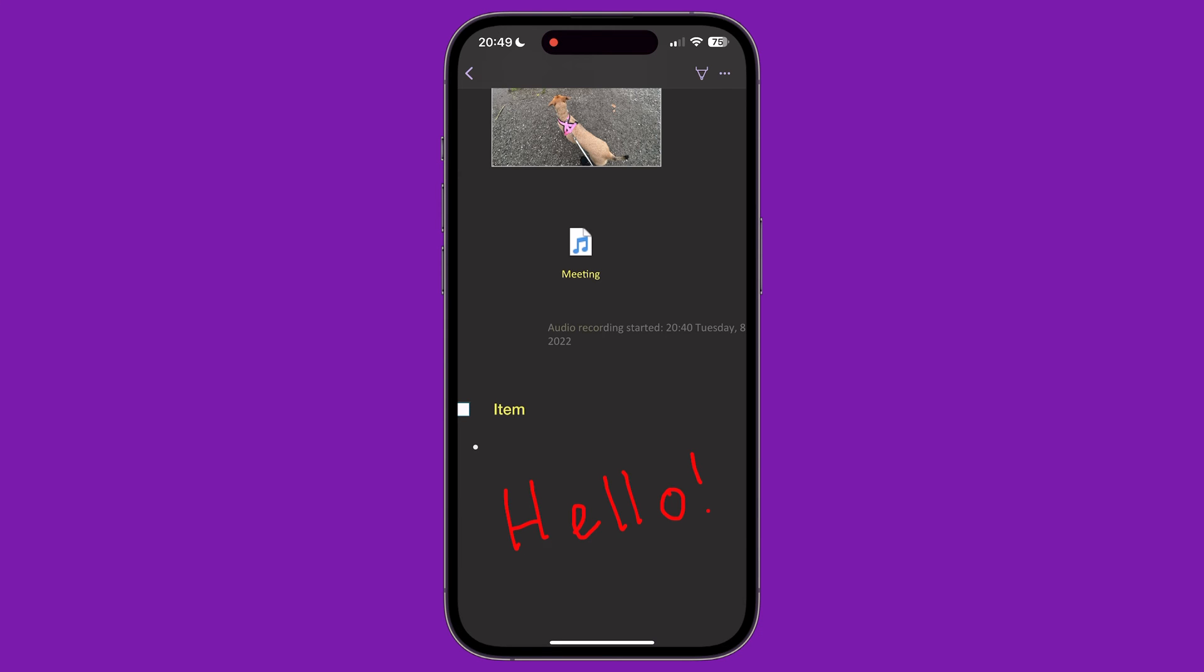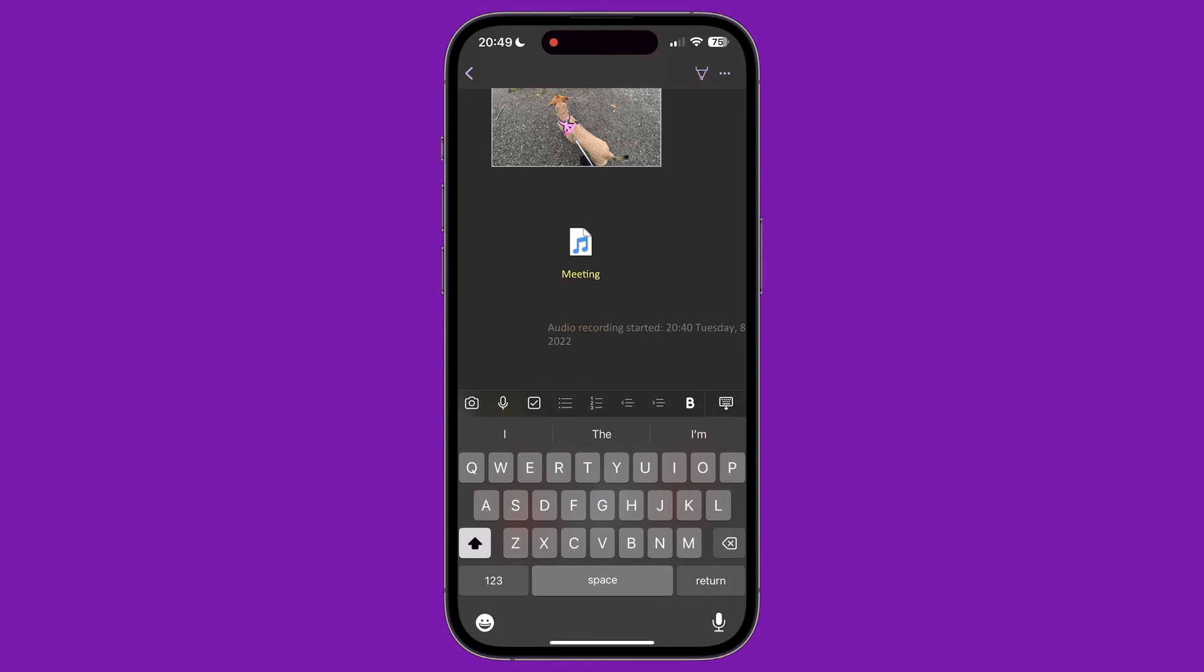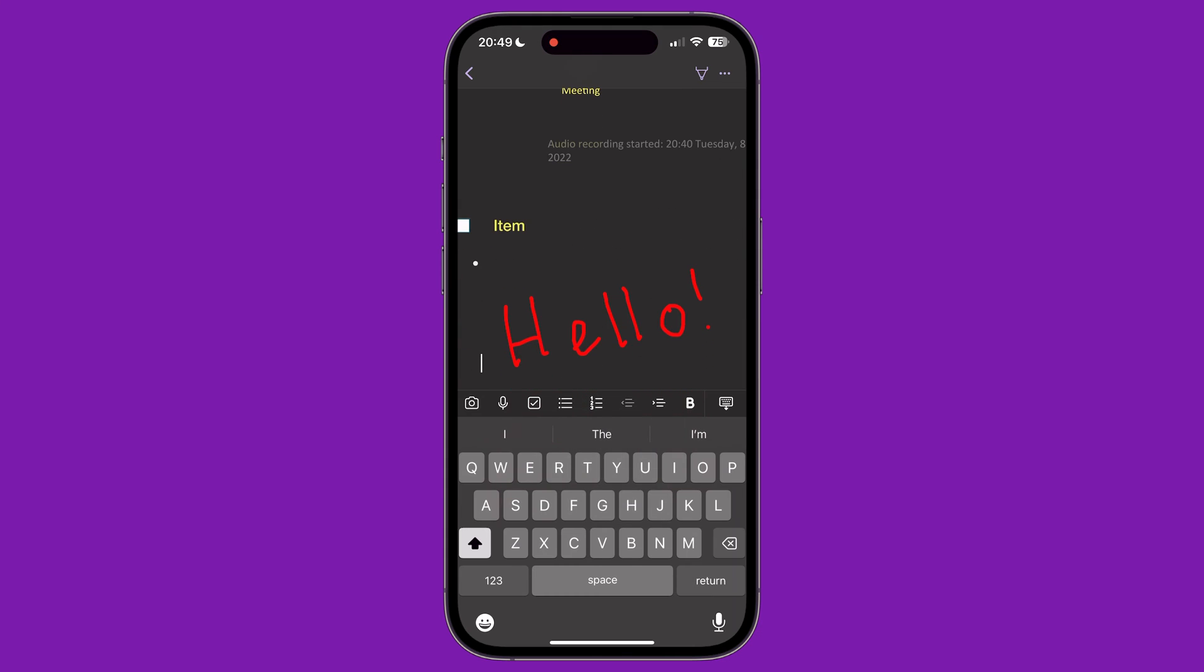With items you have drawn on the page, it is possible to select them by double tapping on them. Then you can move and resize the drawing.